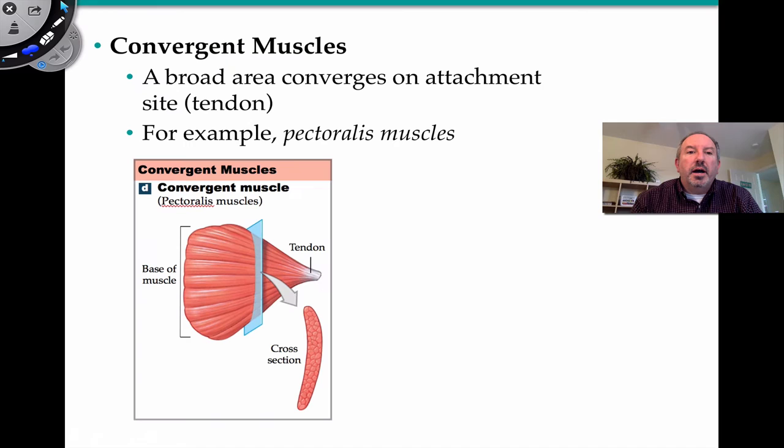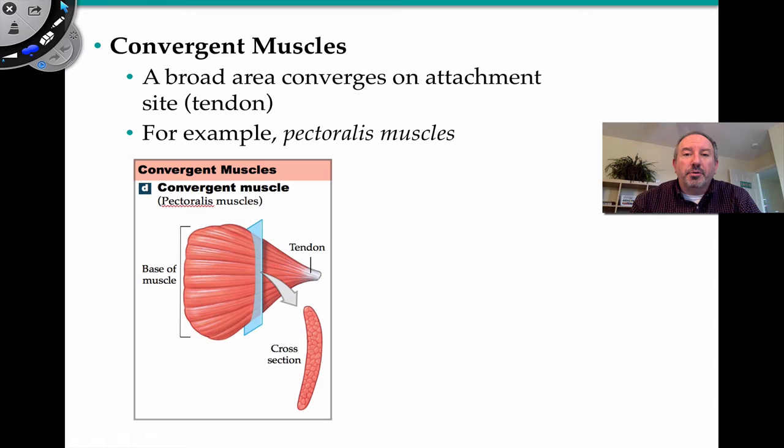An example of a convergent muscle: the name implies that the fibers are converging and attaching to the tendon. A classic example of that is the pectoralis muscle in your chest. So that's a convergent muscle type.